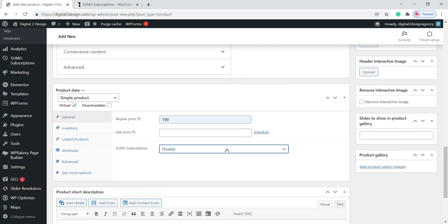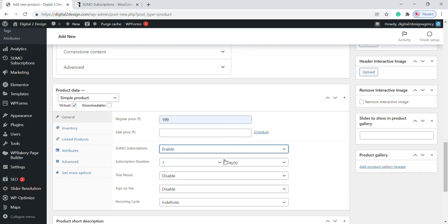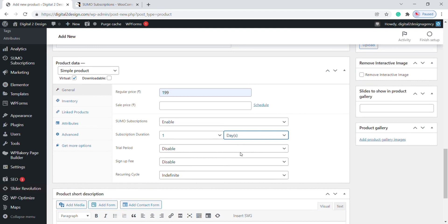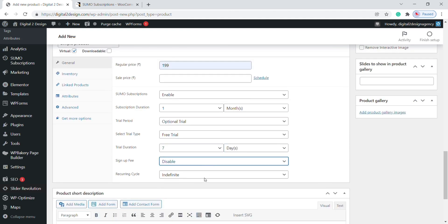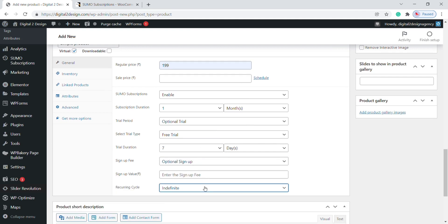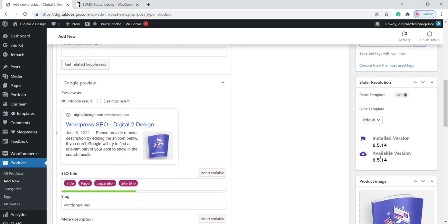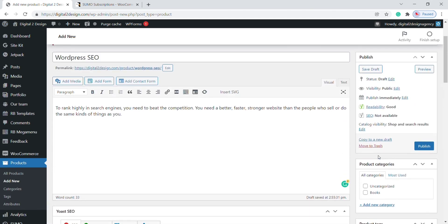Kindly enable this option to use this product as a subscription product. You can choose the subscription duration here in days, weeks, months, and years. Next, if you are going to give a free trial for your customers, you can choose those options. The next option is if you charge any sign-up fees, and the last option is all about installments. Once you have done all the settings, click on Publish.